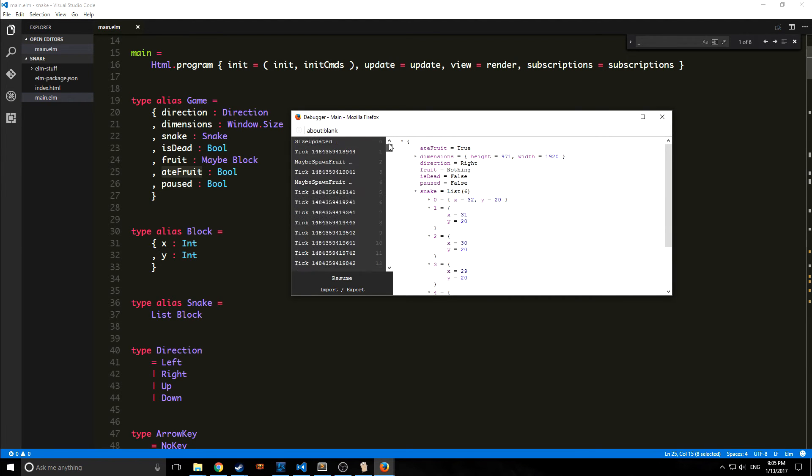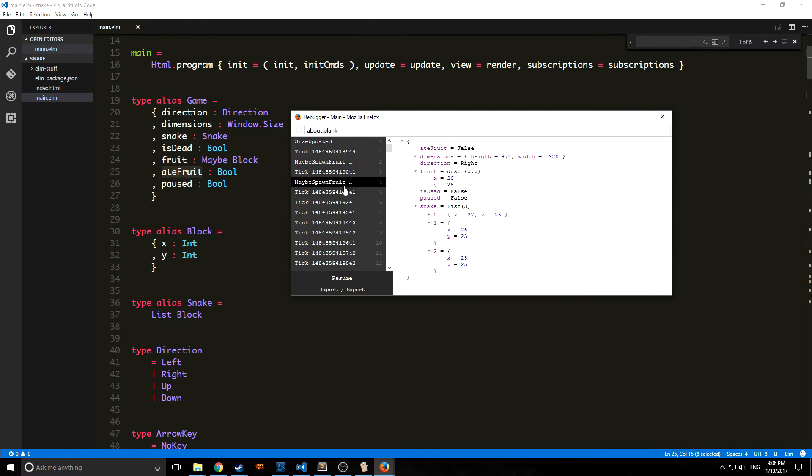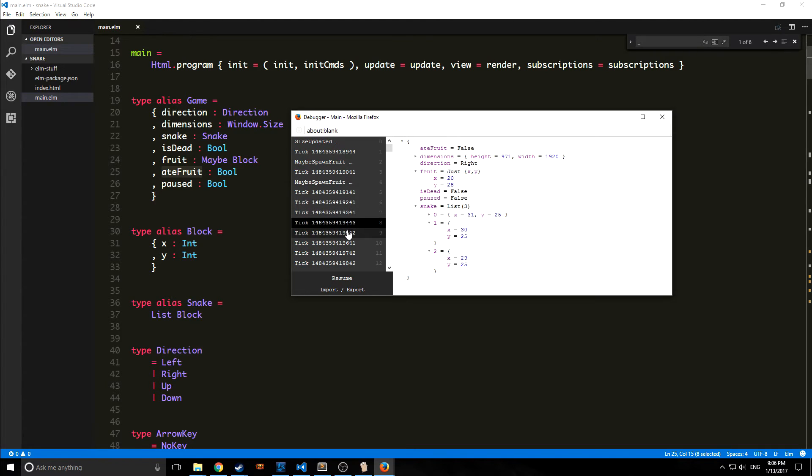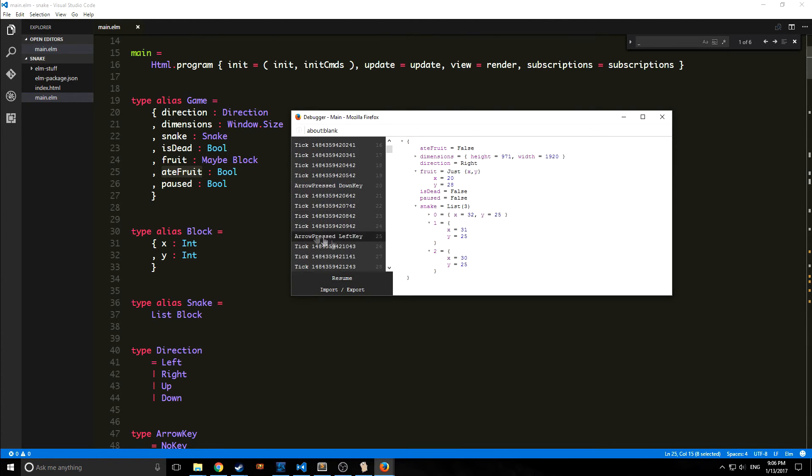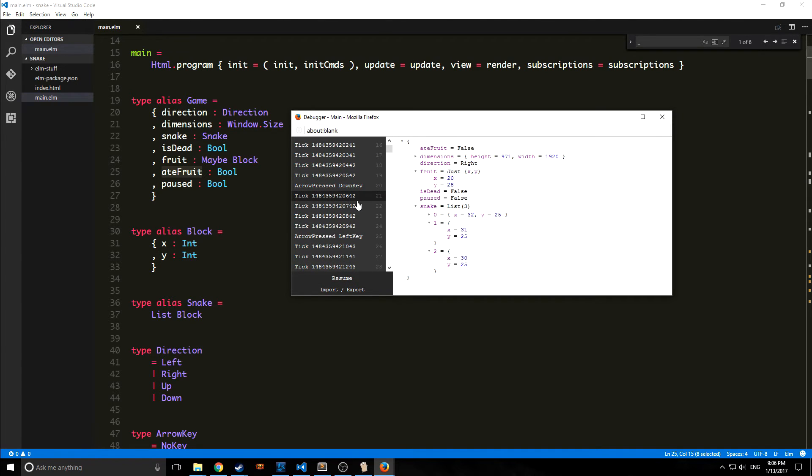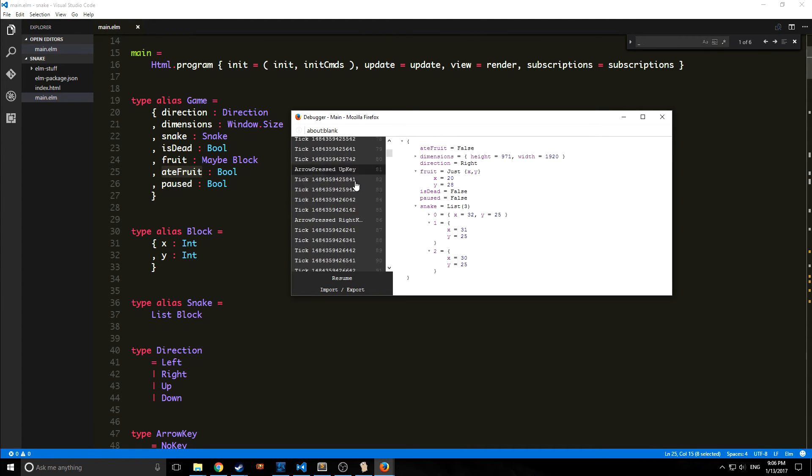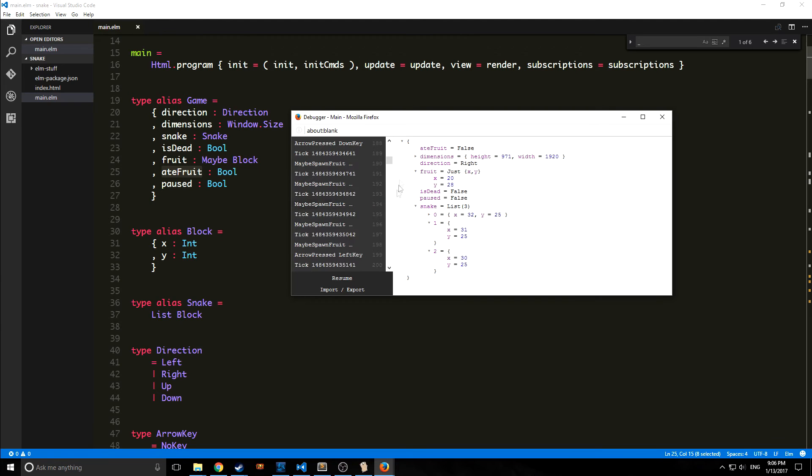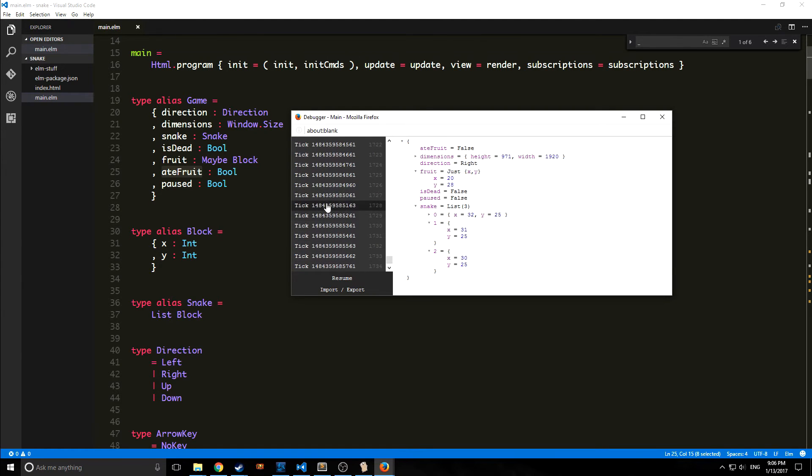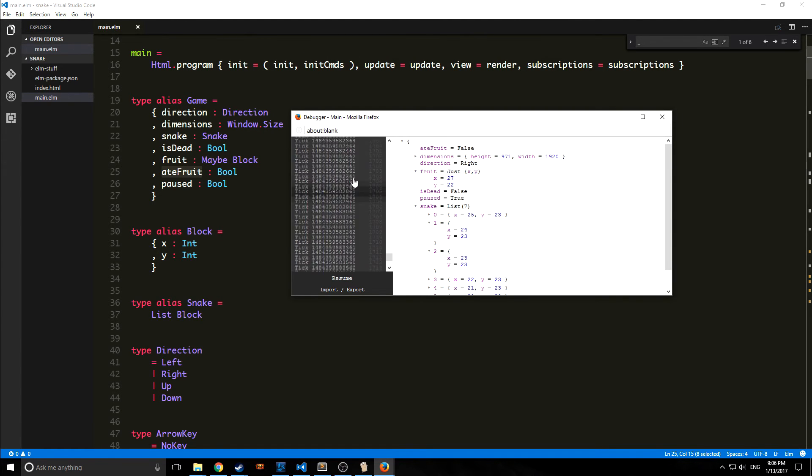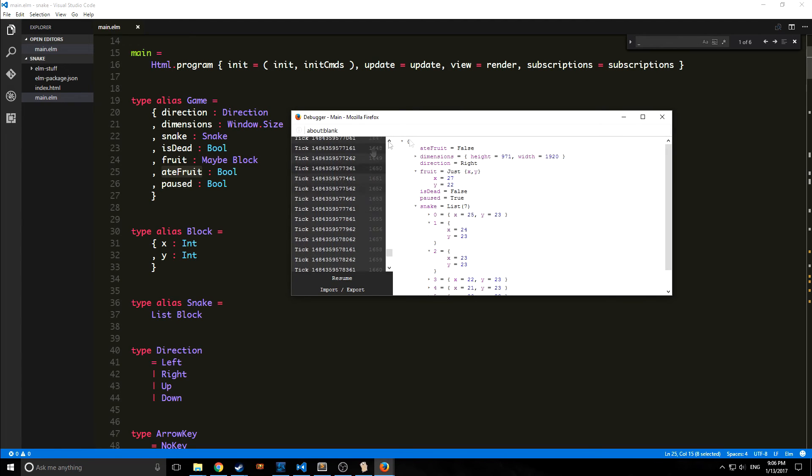We can actually expose everything about them, we can hide some of this stuff if we want to as well. This is really cool. I can literally go all the way back to the beginning of the game and start everything over and walk through everything if I want to. I can even export this to a text file or import state if I want to.